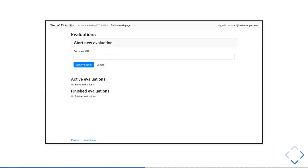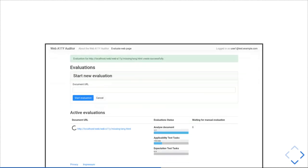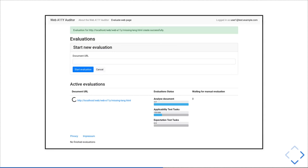The web user interface looks like this at the moment. It's all implemented in Java because APIs for using ontologies are only available in Java, so the easy way was to do the rest in Java as well. If you want to evaluate a web page, you simply put the URL in, click start, and then the tool begins to run, analyzes the document, and executes all tests it knows.